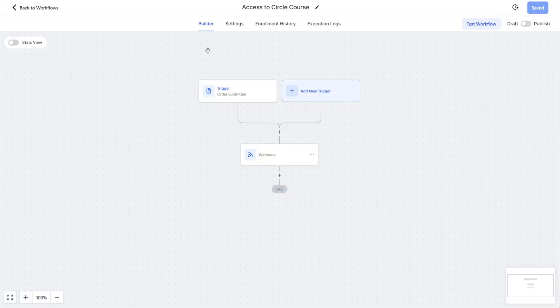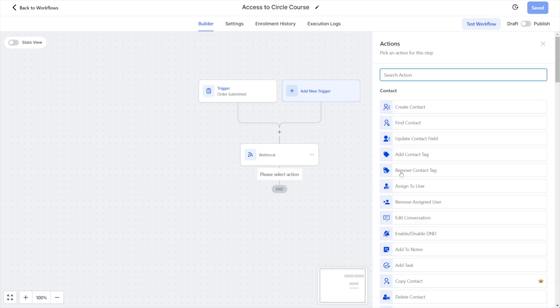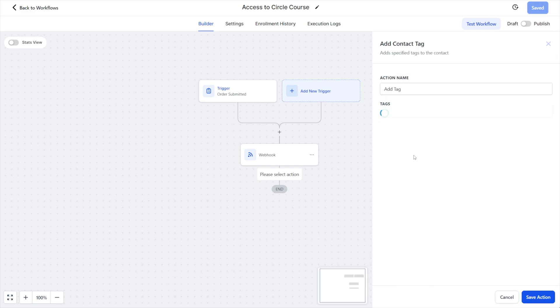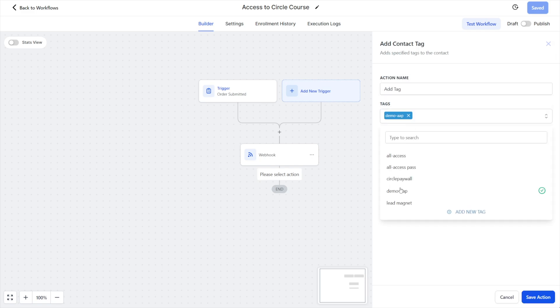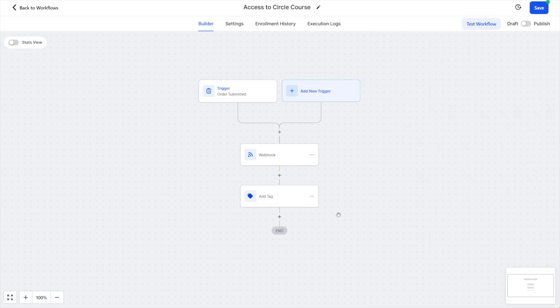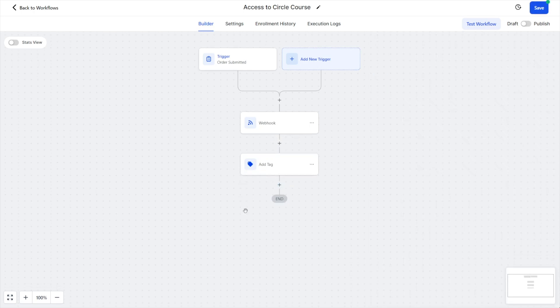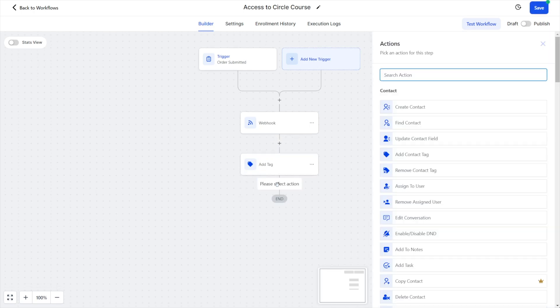If we come back over into our workflow that we had created inside of HighLevel, don't forget you're going to want to save this and publish it. And then of course, you can add additional actions—you can tag the user here inside of your HighLevel account with the product that they purchased. I could add a tag to this contact. I'll just put demo here. Save that and now they've been tagged.